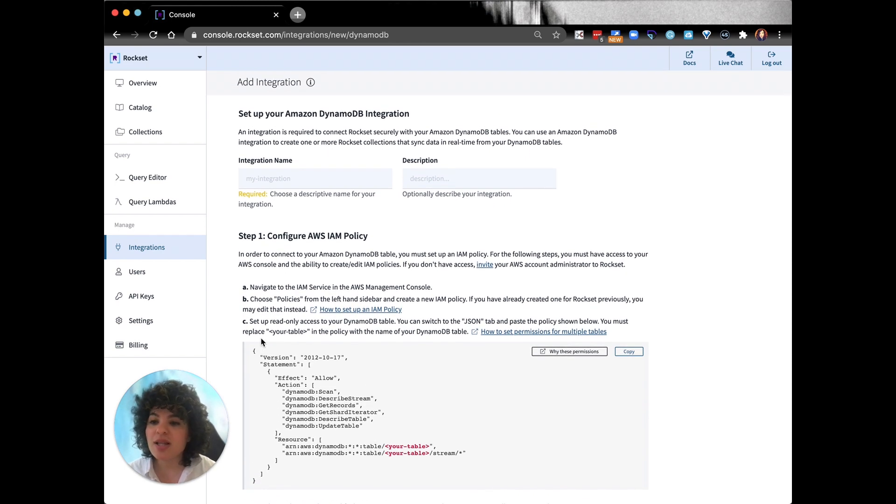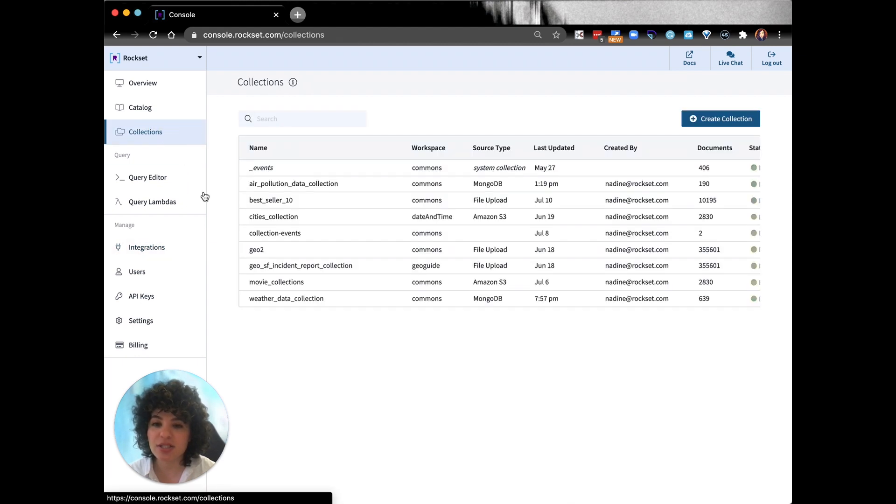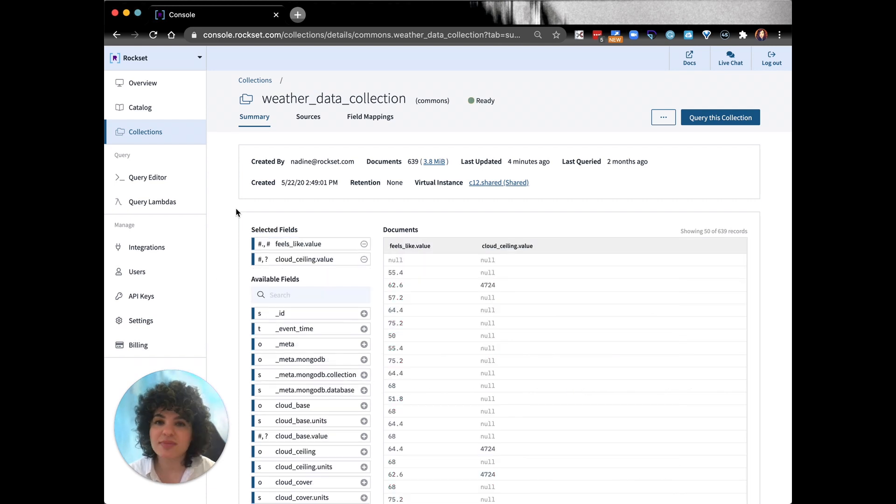So now let's create a collection from our integration. I'm going to click on the collections tab and click on a collection I already made with the data that Rockset ingested.